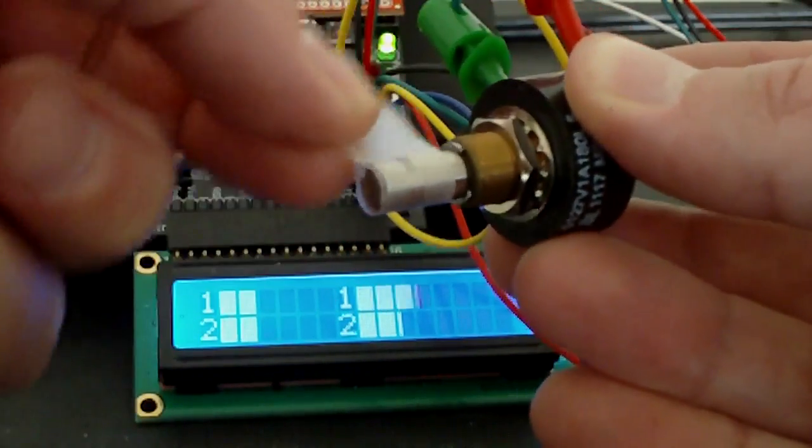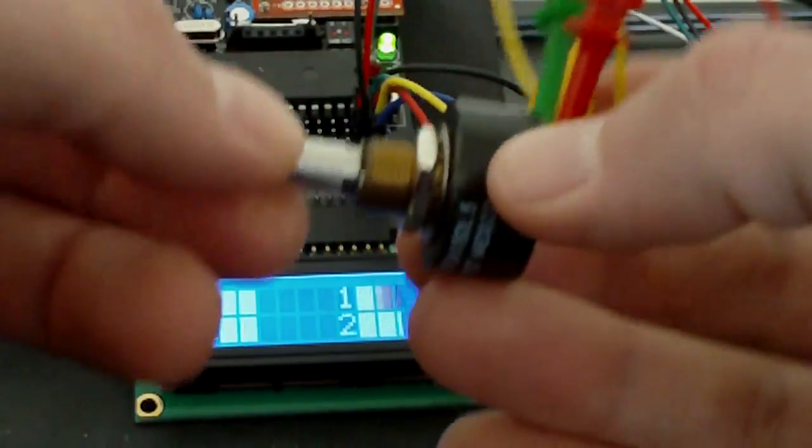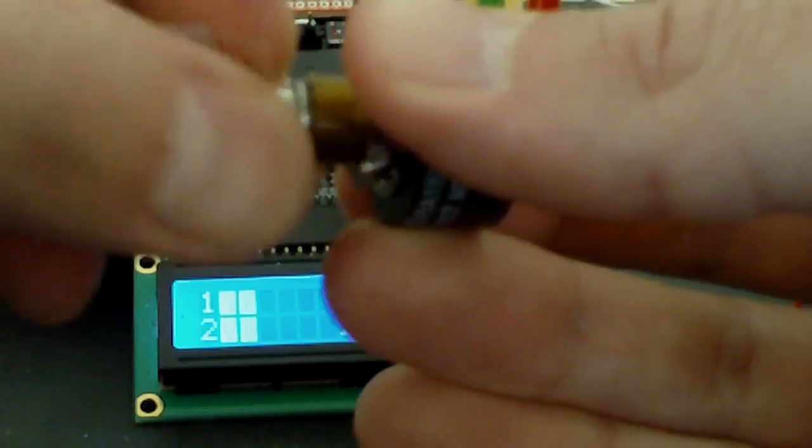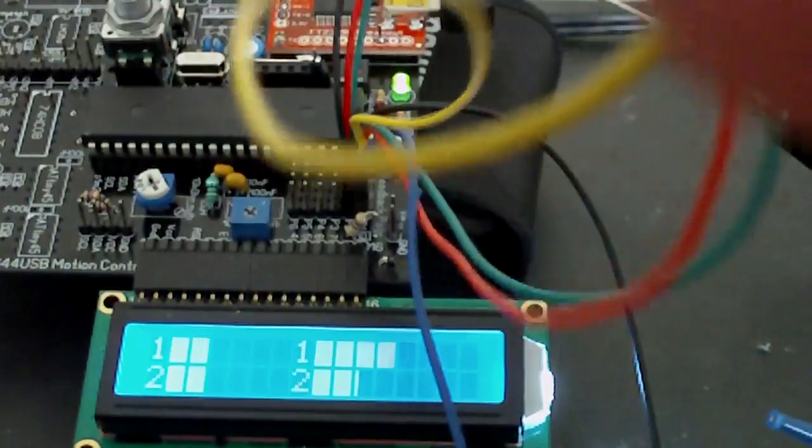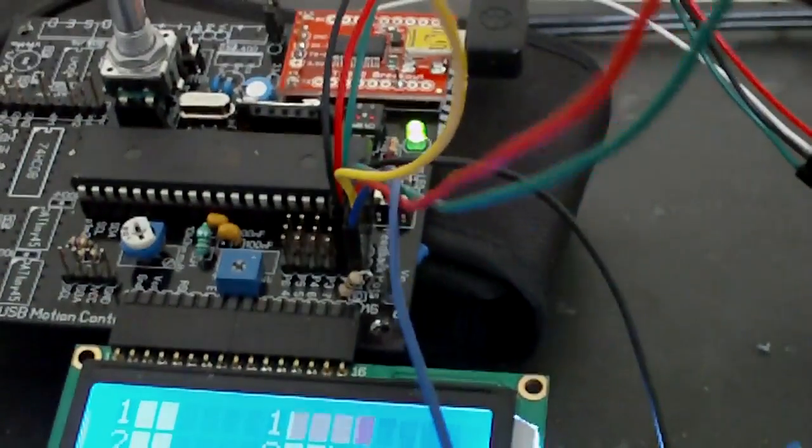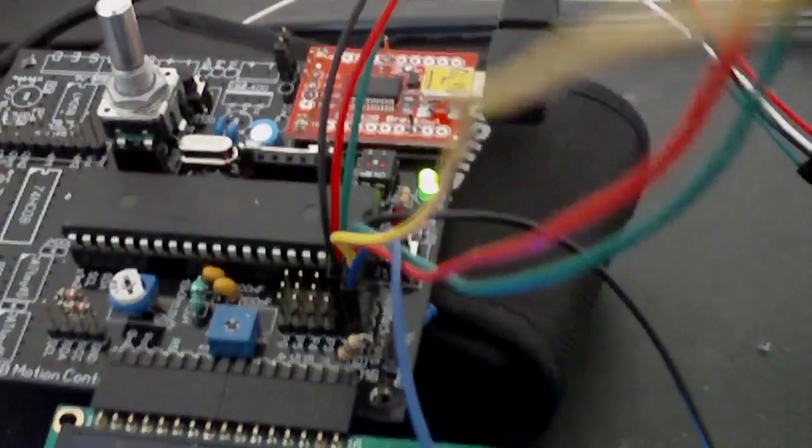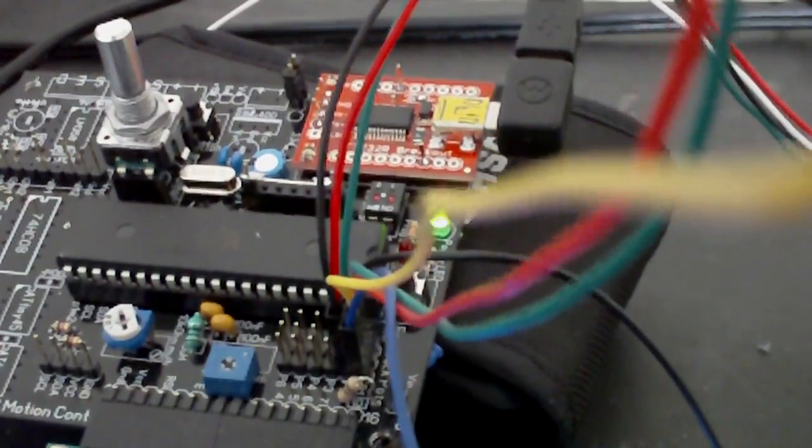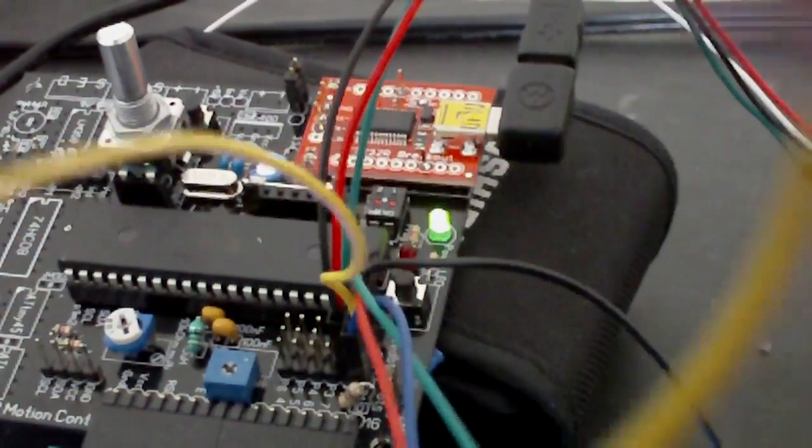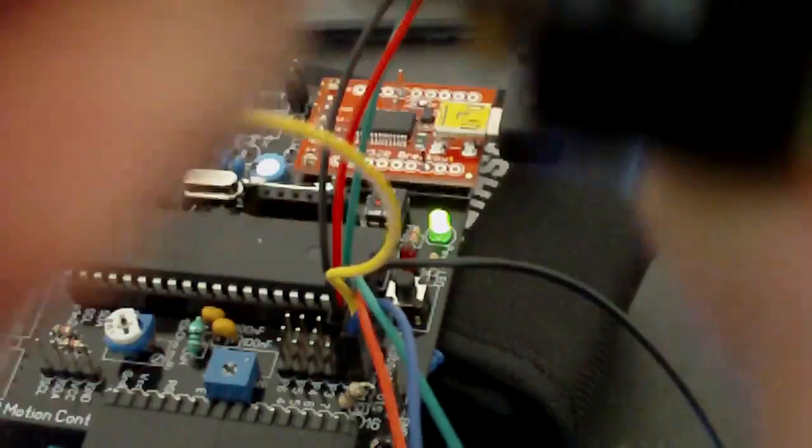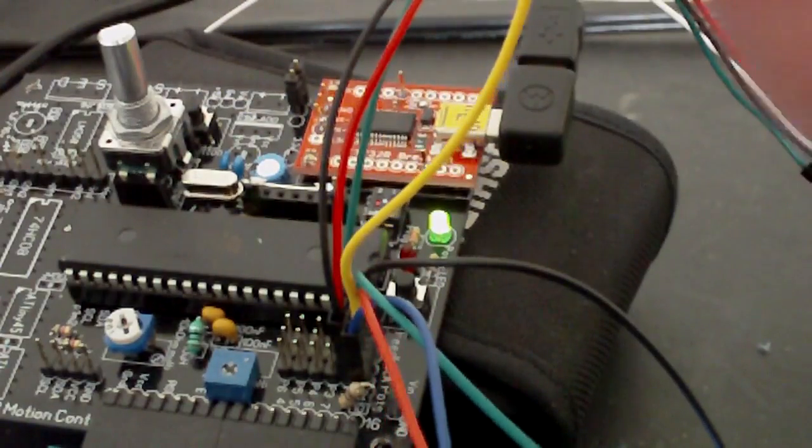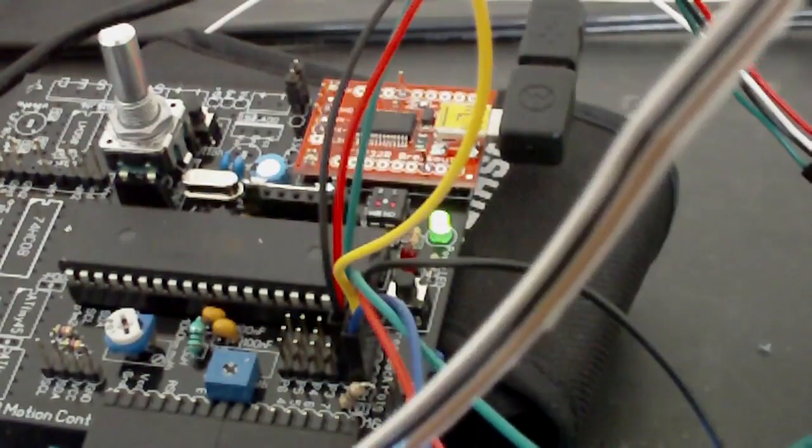So that's it. This is contactless. Let me check this out - it doesn't have any wear. Here, I'm turning it, you don't hear anything, compared to the contact type where you can hear it.